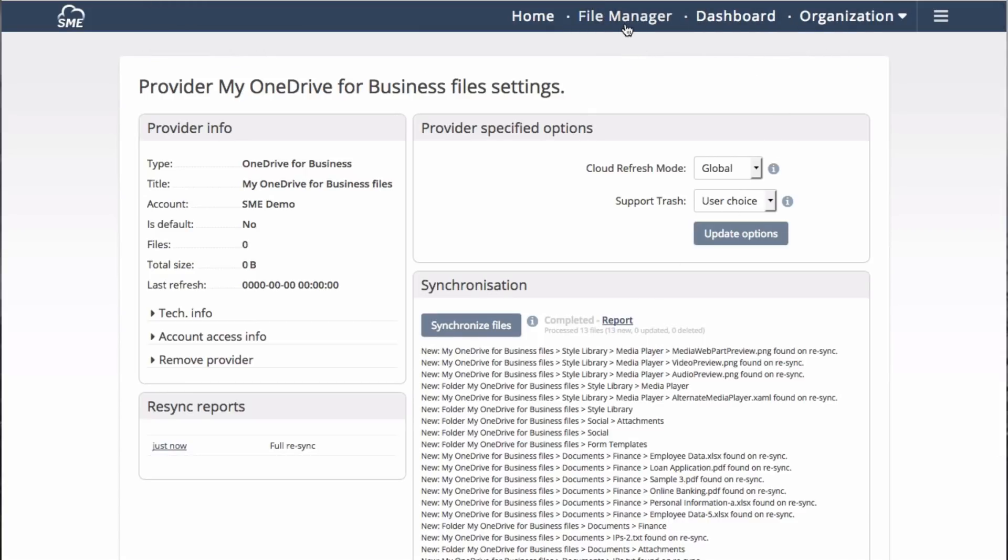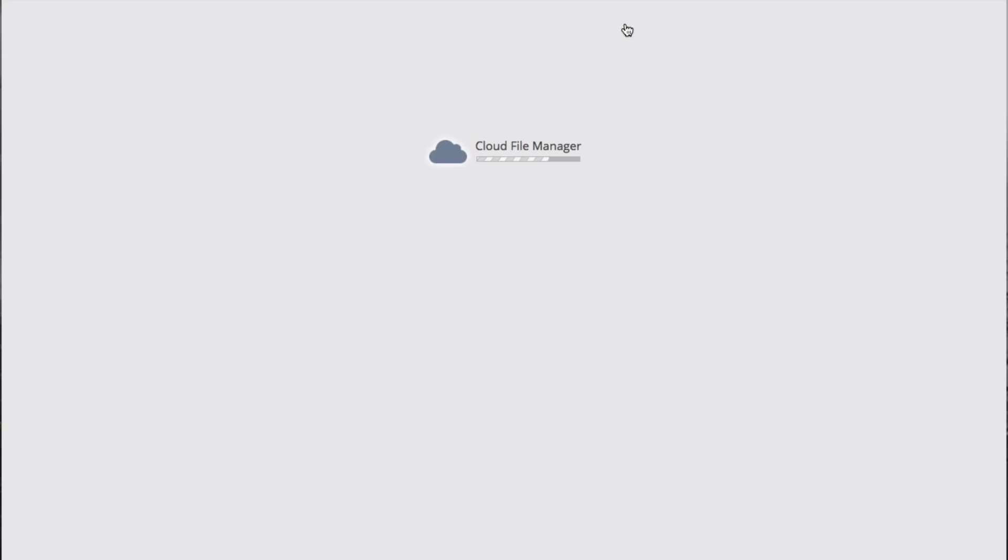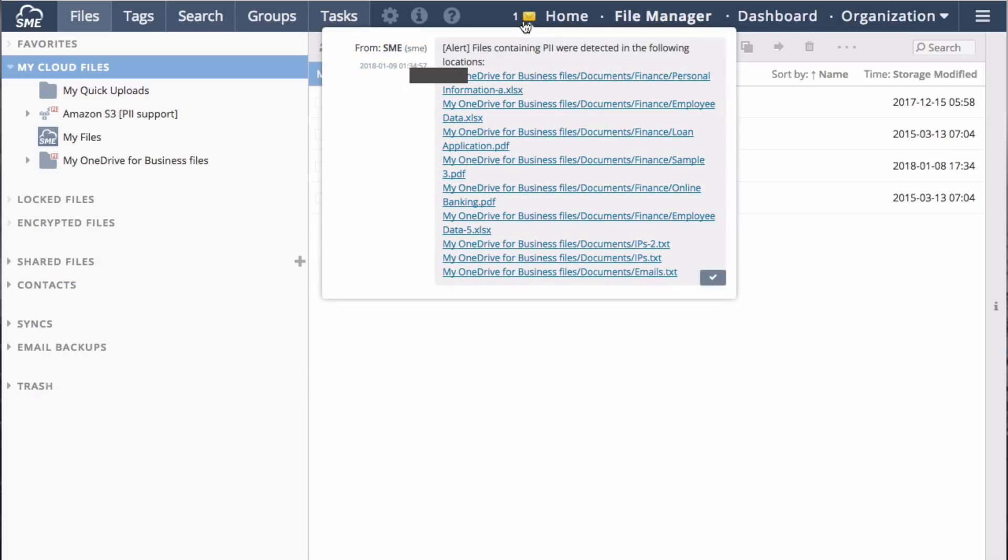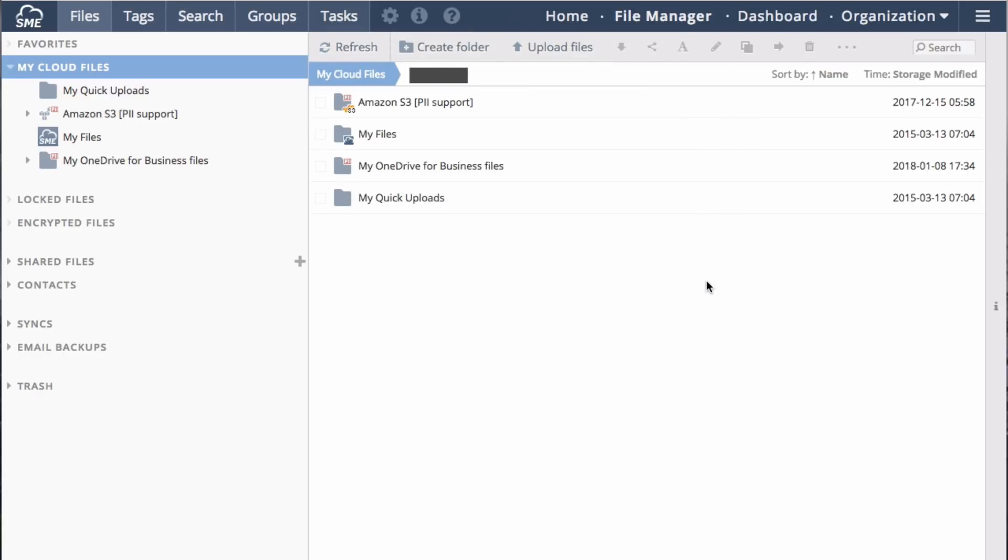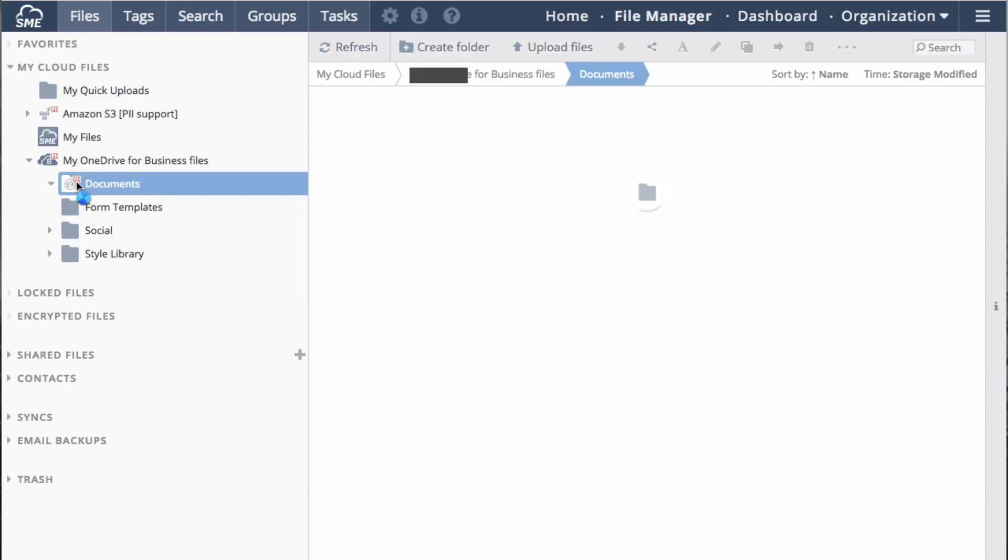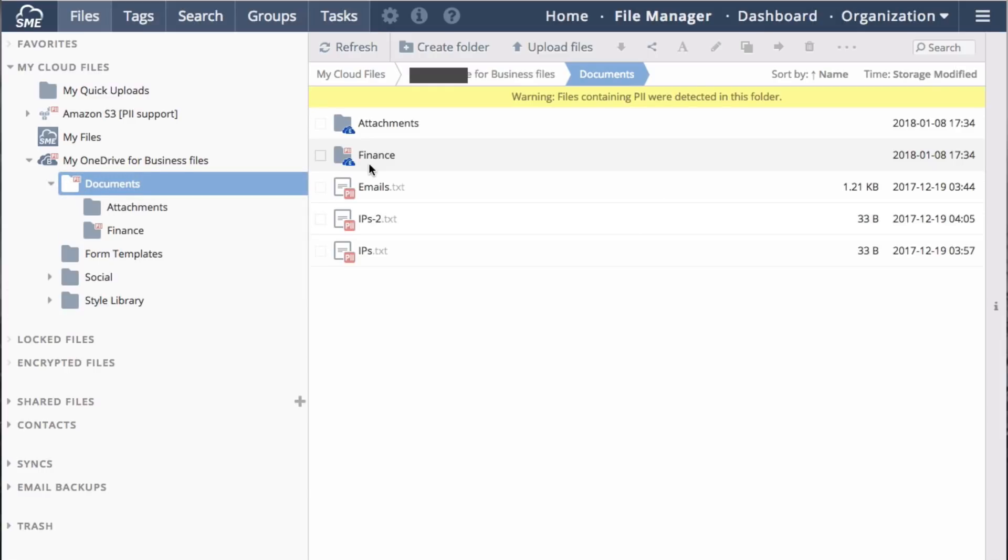Returning now to the file manager, a new provider is available for me. I also have an alert in my reports showing that a number of files were found with PII information. Enumerating my OneDrive for Business files, I can see folders that are marked to have PII information in them. In the folder marked documents, I happen to have IP addresses, email addresses, and financial data.